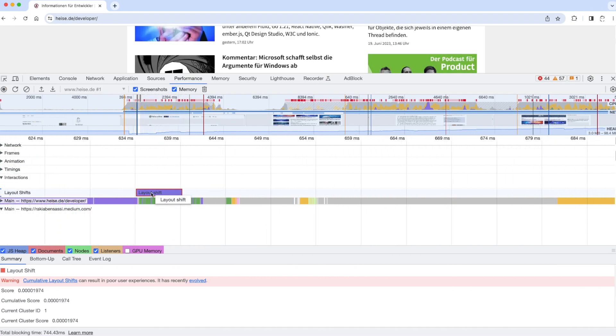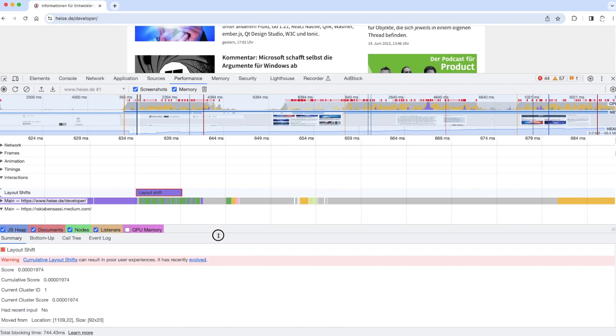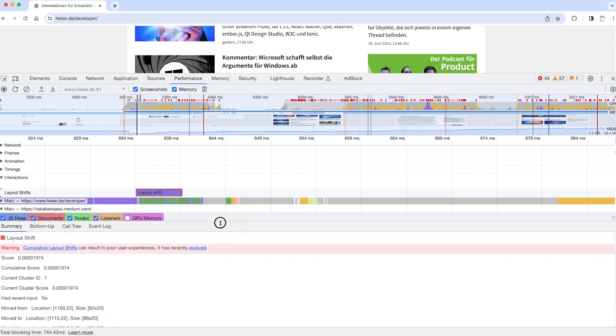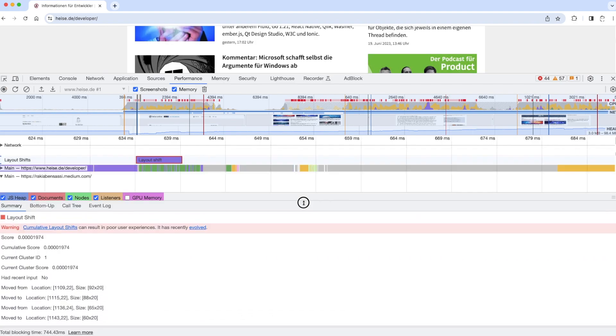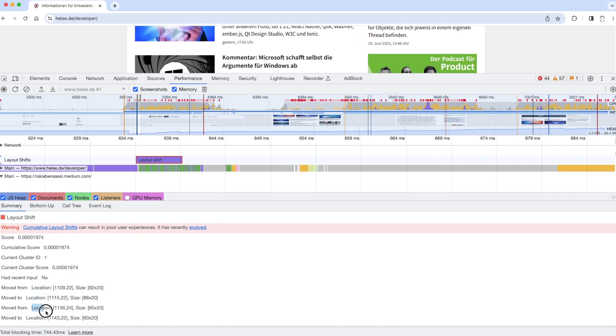When I select it, I can get more details about it. Here I can see that the appropriate DOM element associated with this layout shift has moved from this location to this location, and from this location to this one.